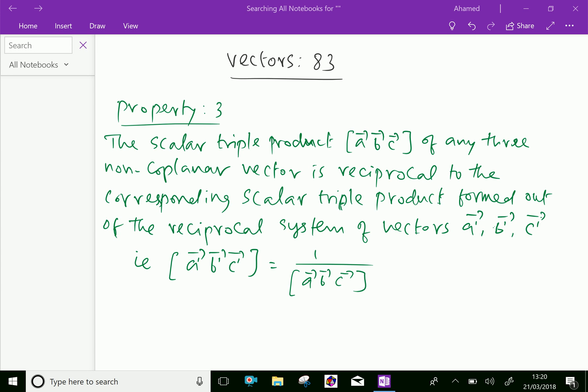Welcome to amineacademy.com. In vectors, let us do some properties of reciprocal system of vectors. Here, Property 3.